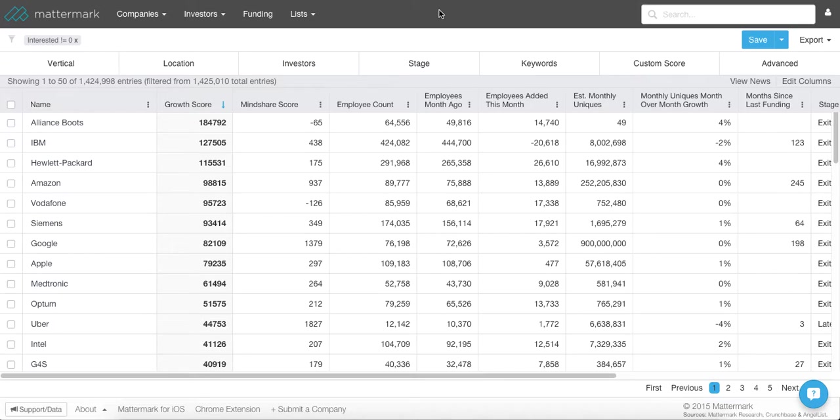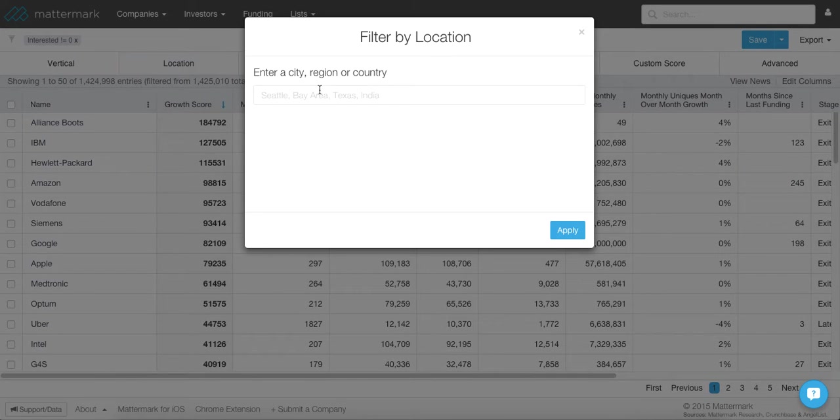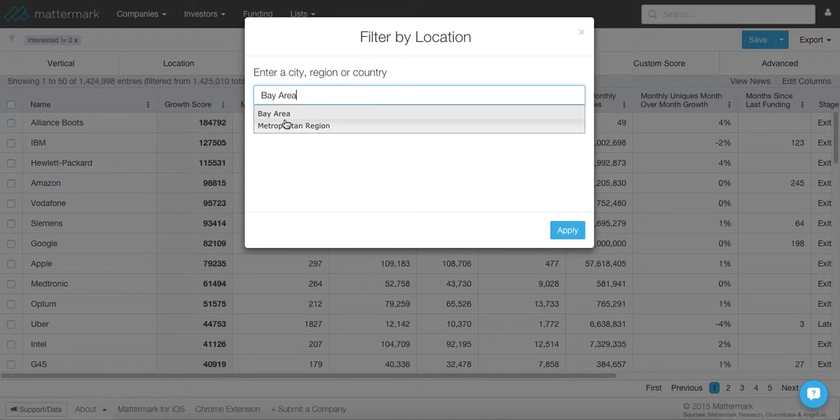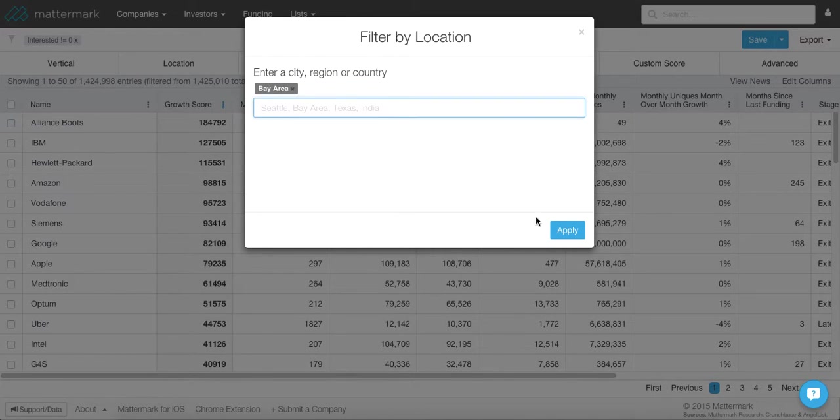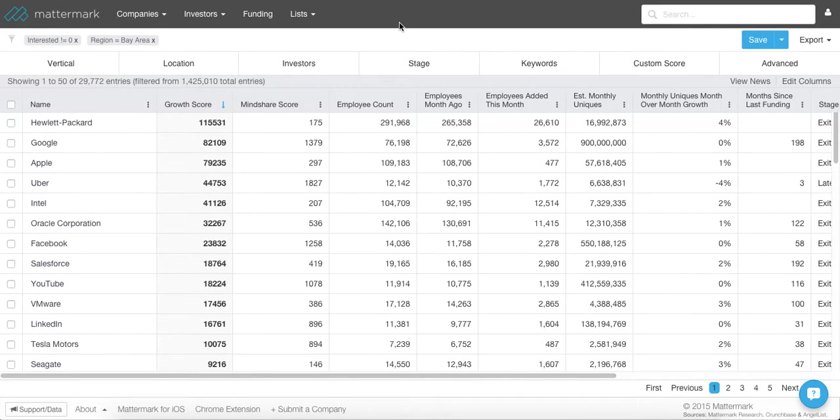Generally, the first thing that you want to do, depending on how your sales organization is organized, is you want to start off by going to vertical or location and identifying the area where you're focused in. So for this example, I'm going to pretend like I'm a sales rep in the Bay Area, and I'm going to go to location, and I'm going to type in Bay Area and select Bay Area metropolitan region. So that's going to be my first cut to start to drill down to the companies that matter to me.